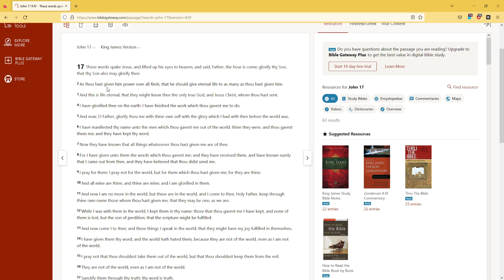As thou hast given him power over all flesh, that he should give eternal life to as many as thou hast given him. And this is life eternal, that they might know thee, the only true God, and Jesus Christ, whom thou hast sent.